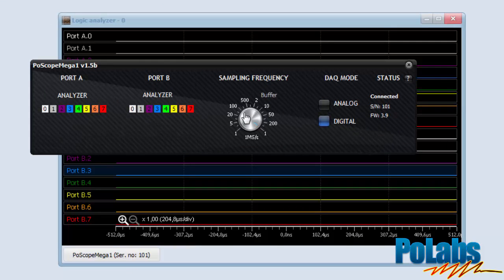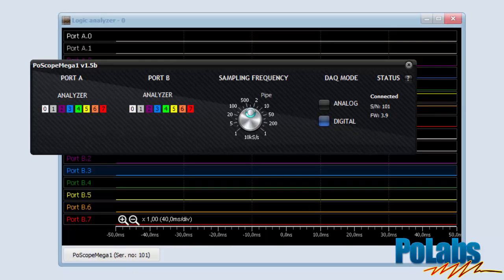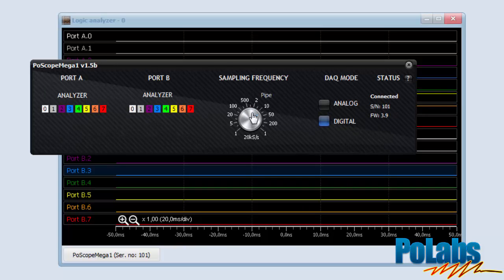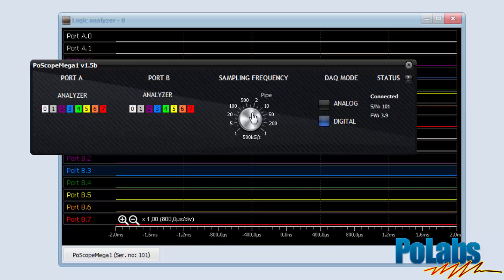In order to capture all events on the I2C data line, the sampling frequency has to be higher than the I2C bus clock. For I2C speed of 100 kilobits per second, we suggest setting the sampling frequency to at least 500 kilo samples per second.